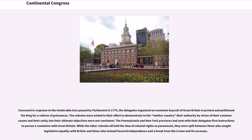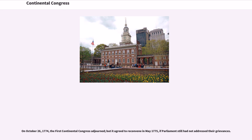The colonies were united in their effort to demonstrate to the mother country their authority by virtue of their common causes and their unity, but their ultimate objectives were not consistent. The Pennsylvania and New York provinces had sent their delegates firm instructions to pursue a resolution with Great Britain. While the other colonies held the idea of colonial rights as paramount, they were split between those who sought legislative equality with Britain and those who favored independence and a break from the Crown.